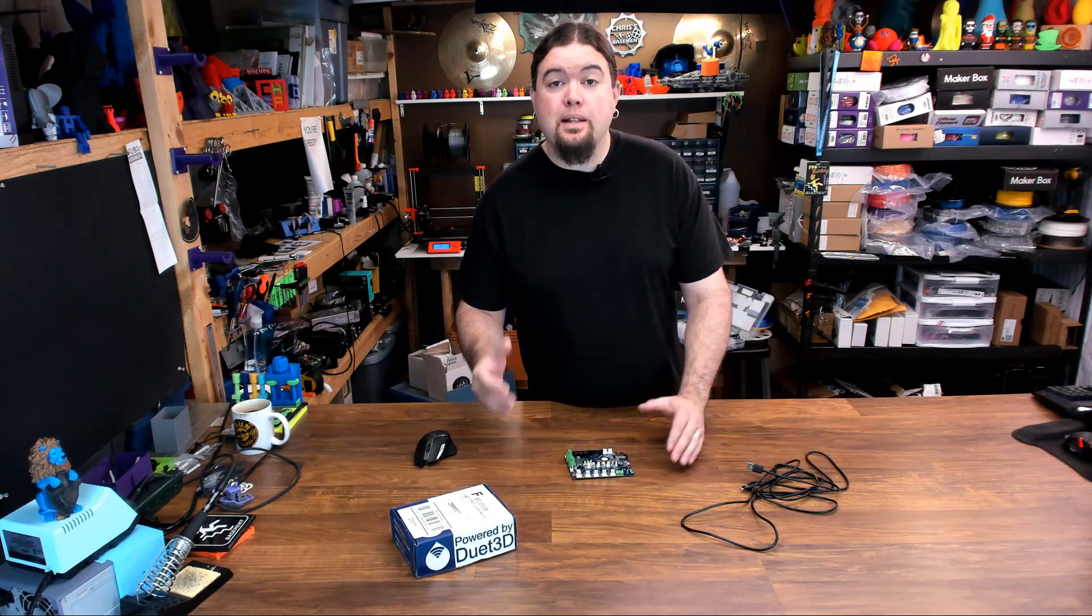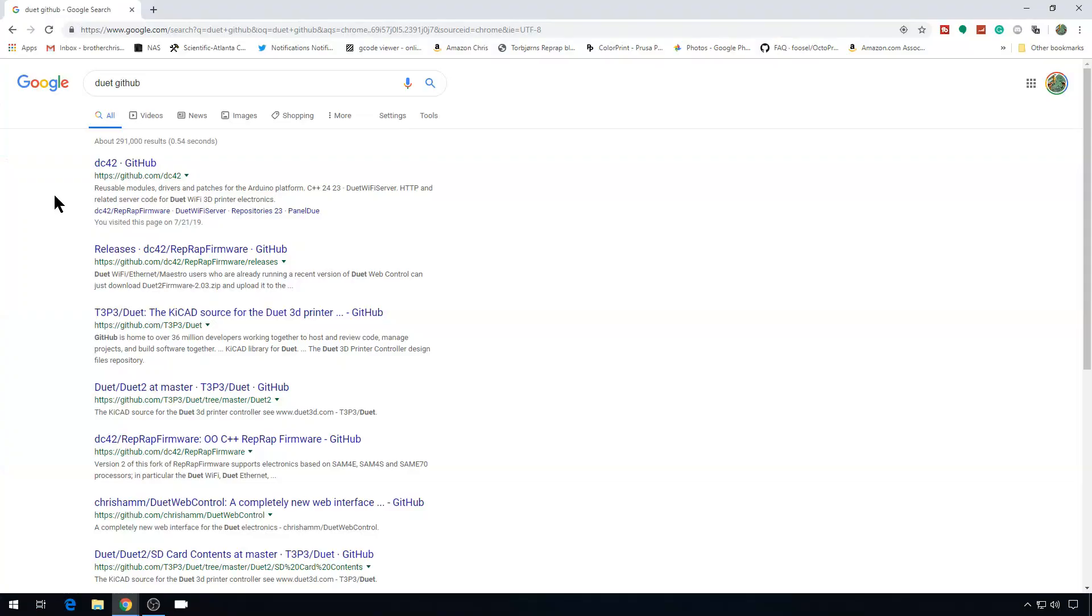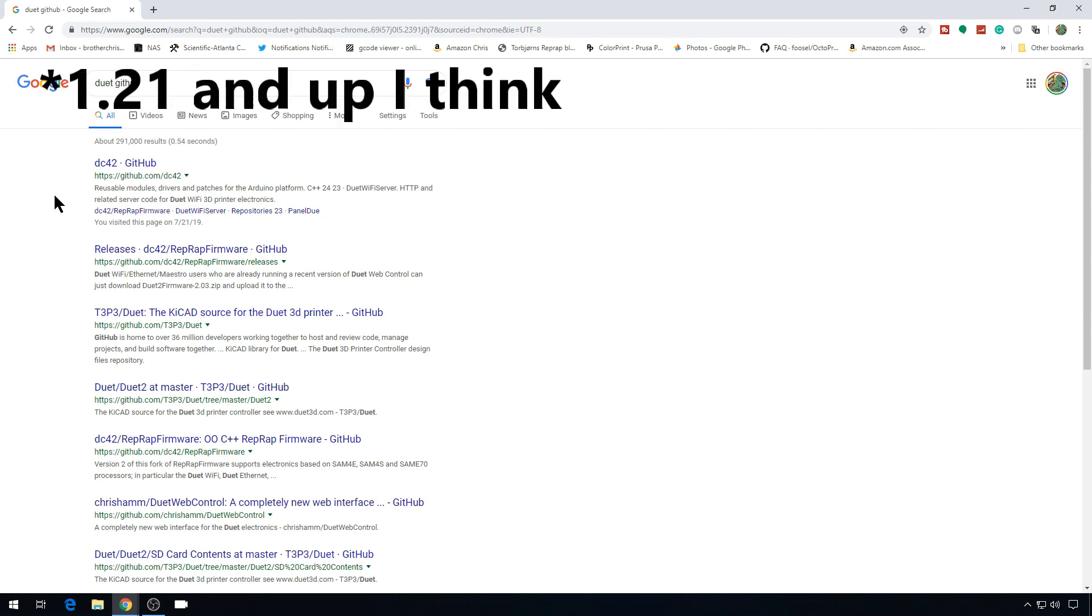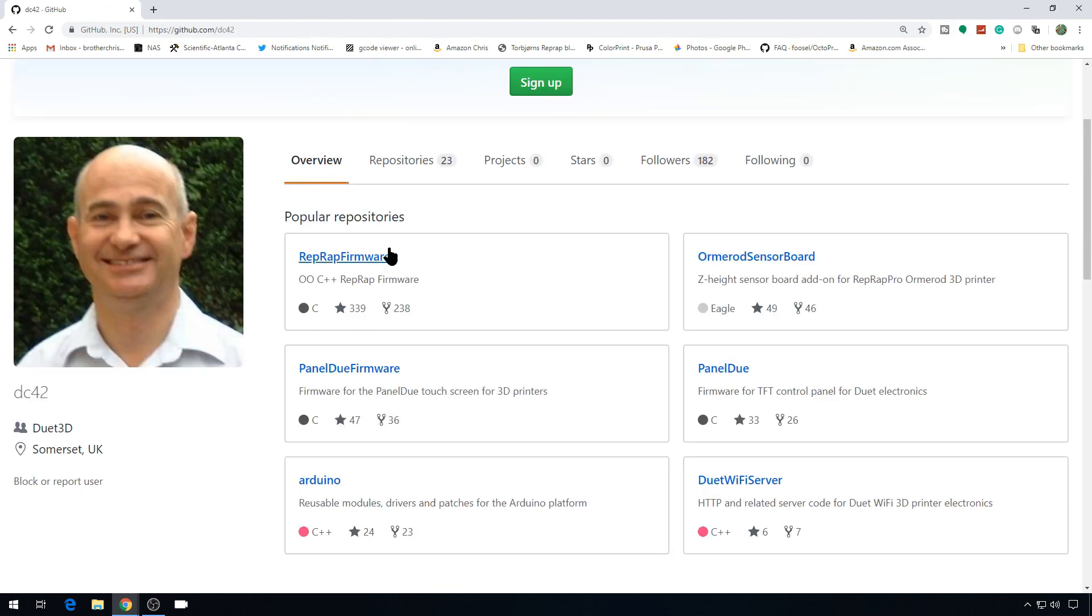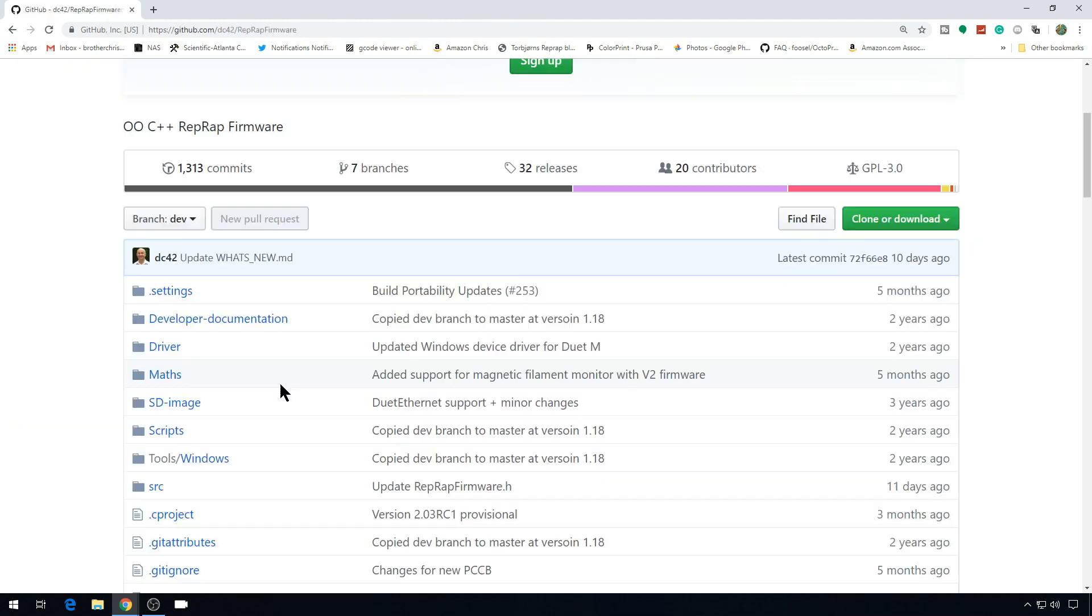I got to looking around about how you update Duet boards and realized there were a couple of different ways, depending on the version of firmware that you had. For this video I will be using the Duet 2 WiFi, but it's pretty similar for a lot of the Duet 2 boards. Let's head to the computer and get this board updated. Start with the easiest method first. Search for the Duet GitHub and you're going to find this DC42 GitHub. Head into RepRap Firmware and click on Releases.